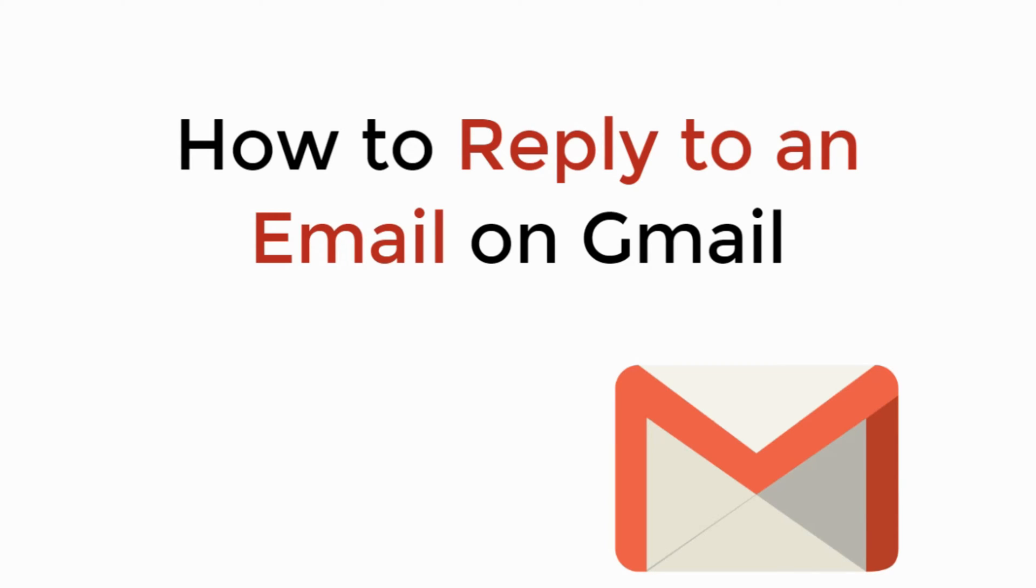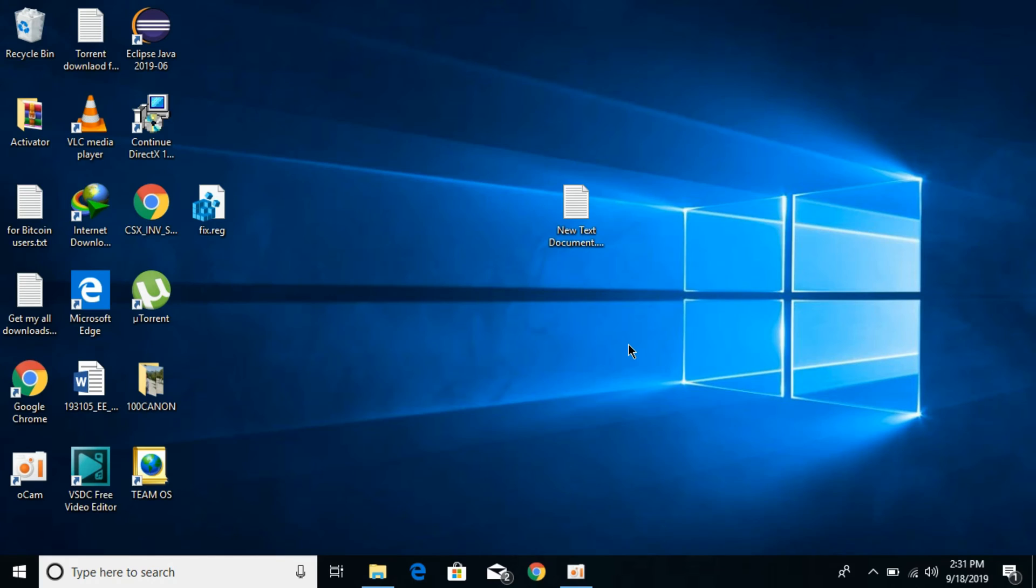In this video, we will learn how to reply to an email on Gmail. We will cover PC and Mac as well as iPhone and Android, and learn how to send a reply email on Gmail on all of these devices. First, we would go with the PC and then we would go with mobile.